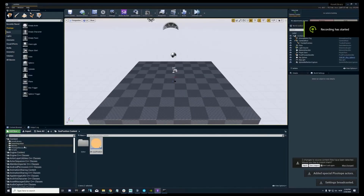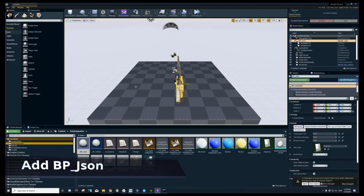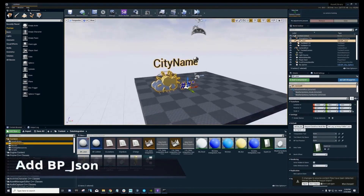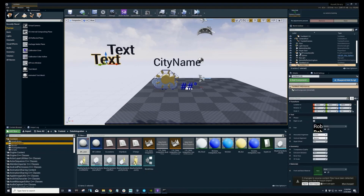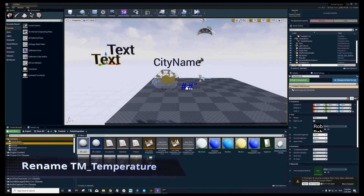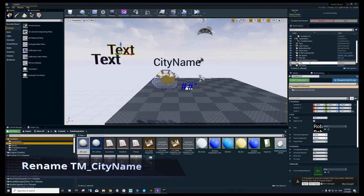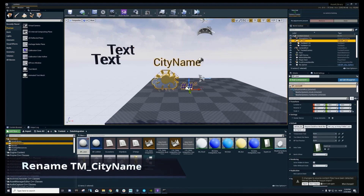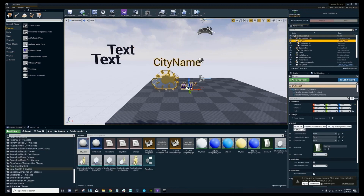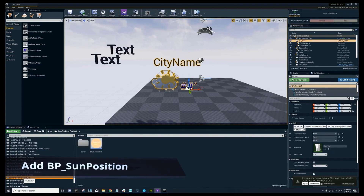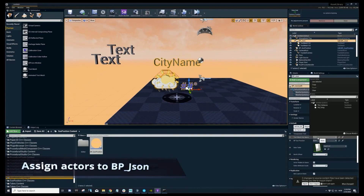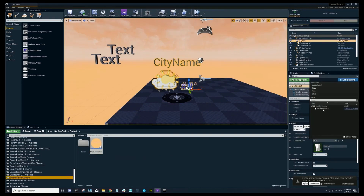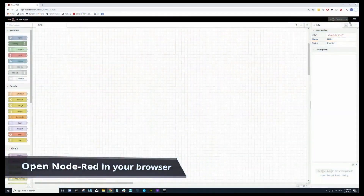Next, we set up a live data polling example to display weather information, updating both the symbol and city name in real time. We need two text meshes — tm_temperature and tm_city_name — and we also add bp_sun_position to the scene so the sun's angle reflects the correct time of day for each location. In bp_json, we select all the required files: temperature, city name, and bp_sun_position.